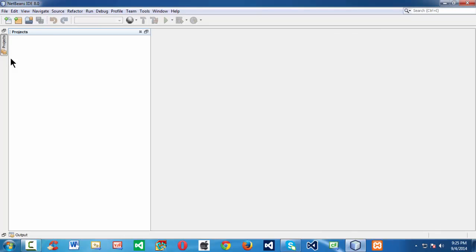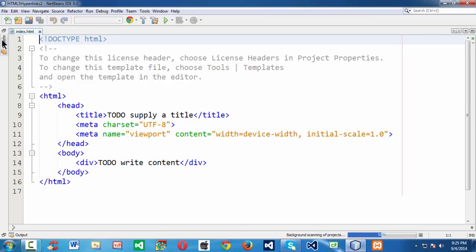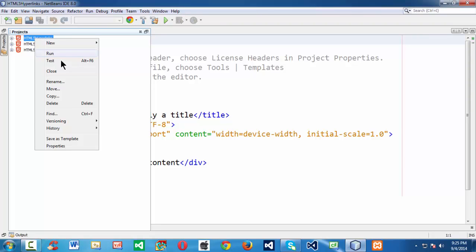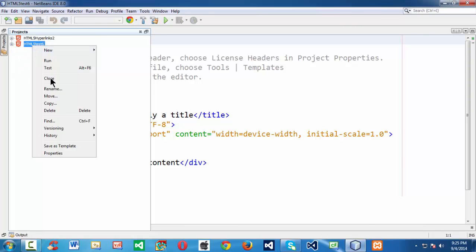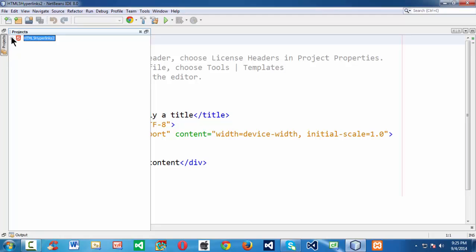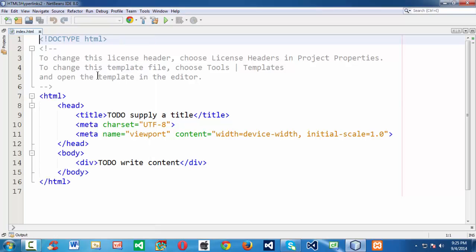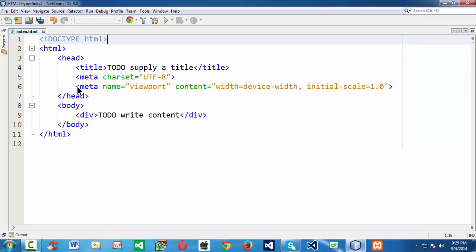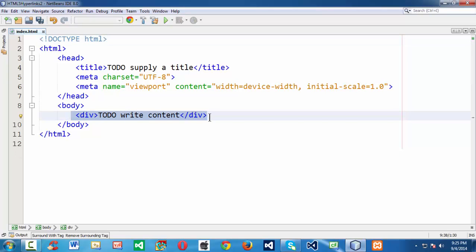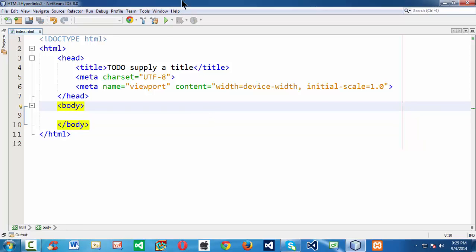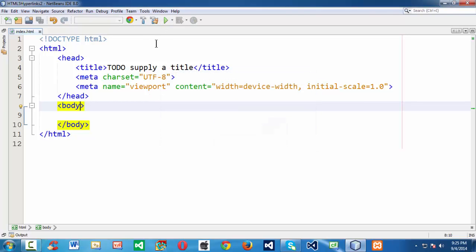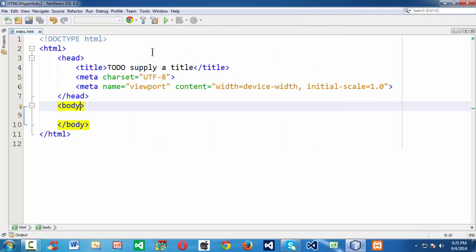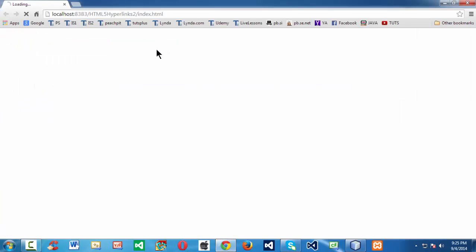NetBeans automatically creates an index.html page within the site root folder. That index.html page contains the blank HTML5 template. Let me get rid of this tag here. If you run this plain page in Google Chrome with Chrome as the default browser, nothing happens.